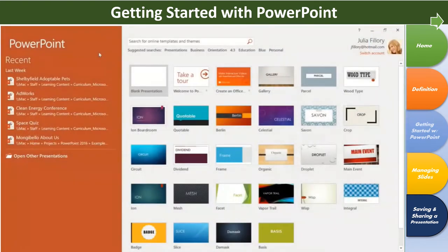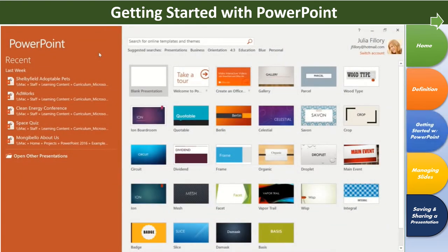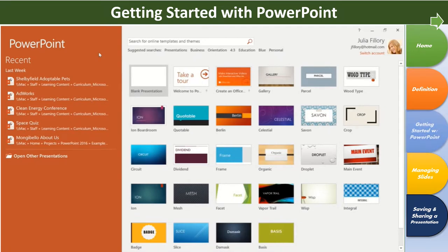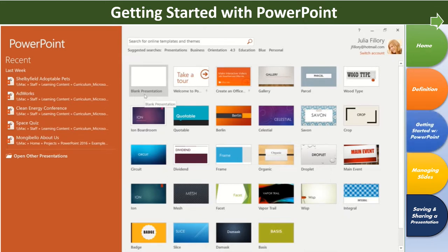When you open PowerPoint, there's a good chance you'll be taken to the start screen first. From here, you can access recent presentations or create something new, either from scratch or from one of the built-in themes. In this example, we'll click Blank Presentation.